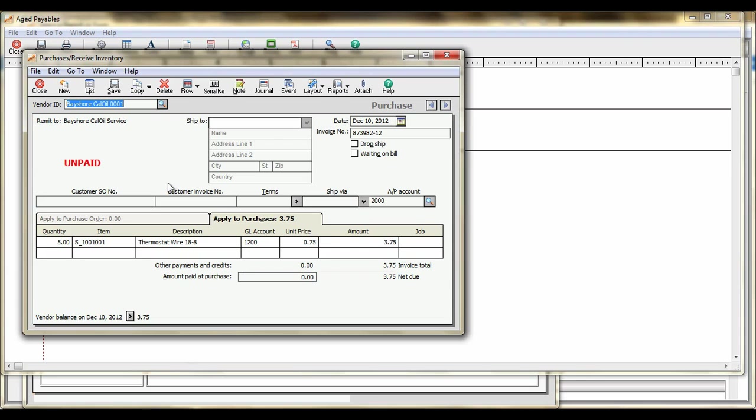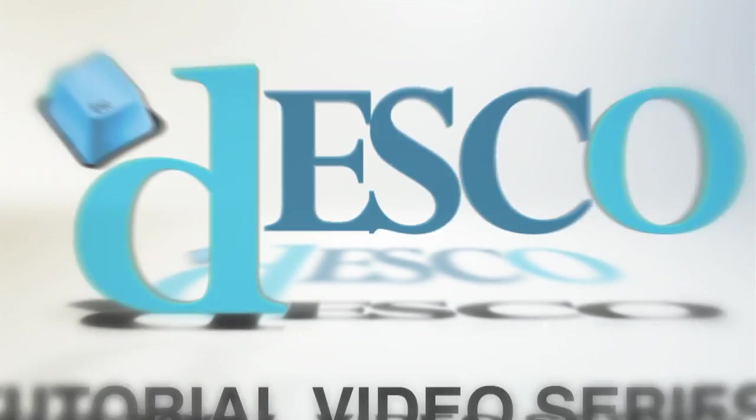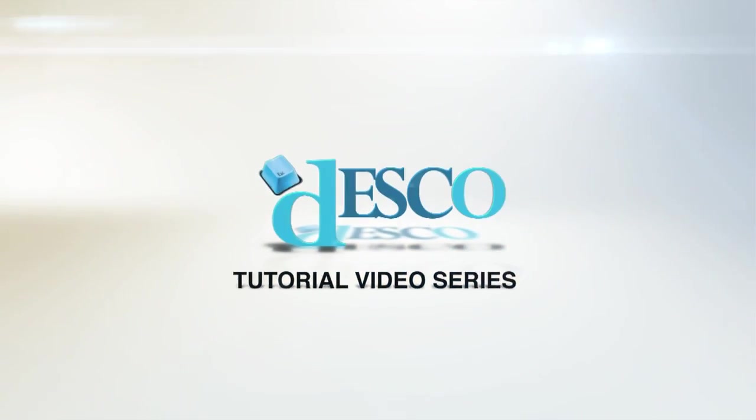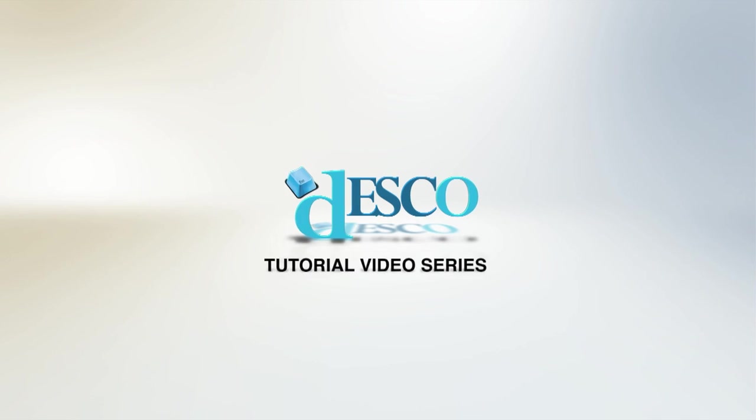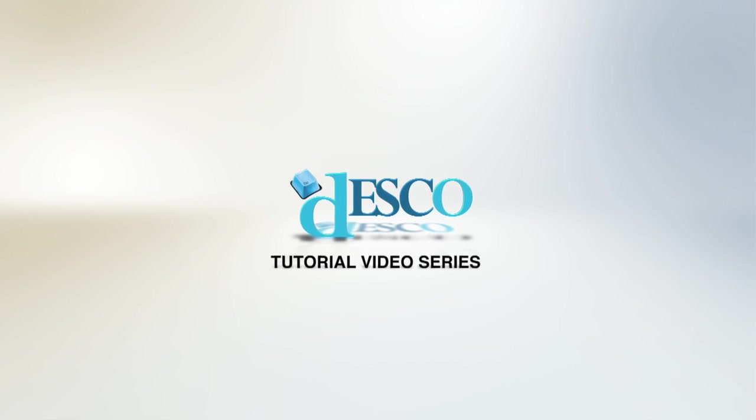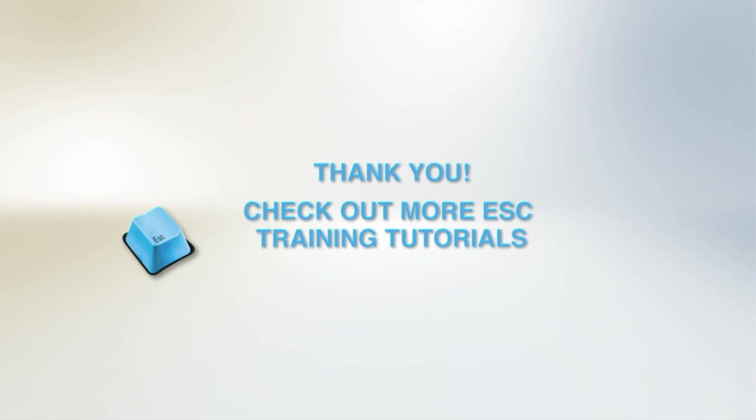You now have completed the necessary steps for posting an AP bill from ESC to Peachtree, and this concludes our tutorial on posting ESC bills to Peachtree. We'll see you next time.